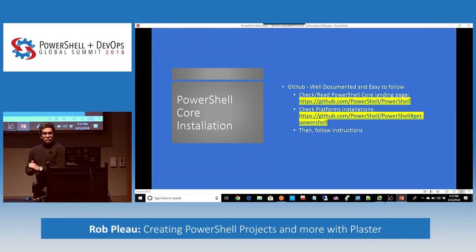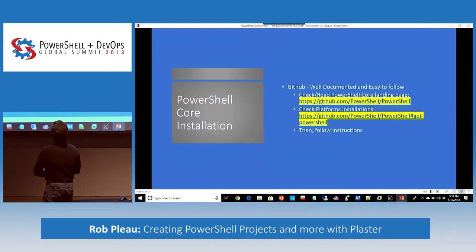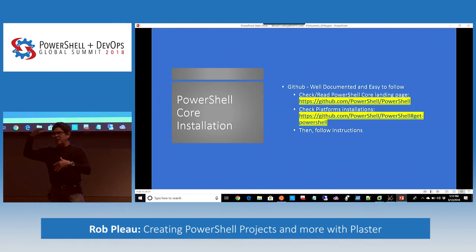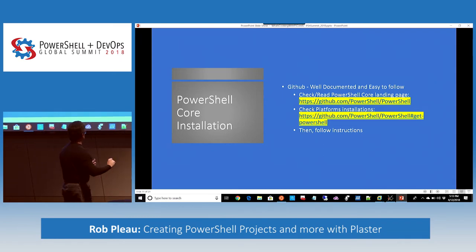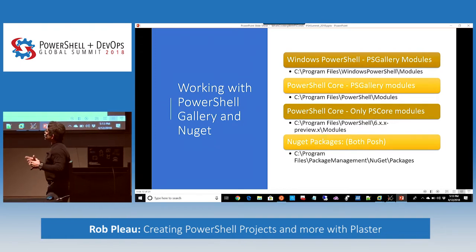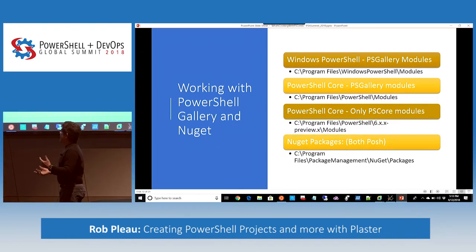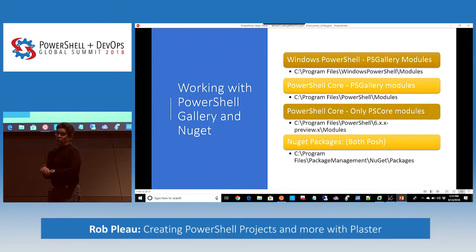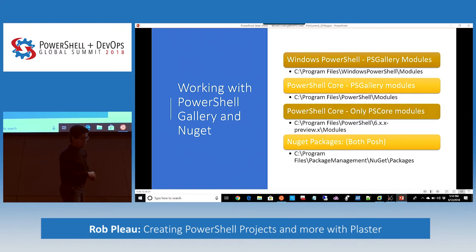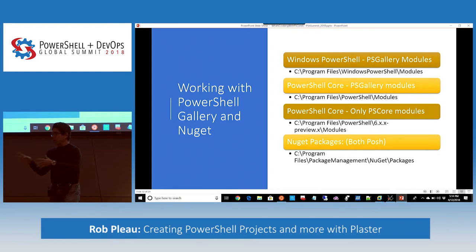PowerShell Core installation is easy — just go to the GitHub page where you'll find a section listing all the different operating systems and platforms to choose from. Follow the instructions — it's very quick and efficient. You should also know where PowerShell Gallery and NuGet module paths are stored, which is convenient especially when you want to install Core-only modules.